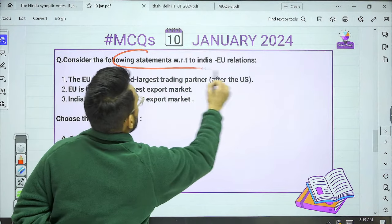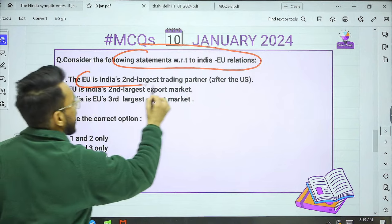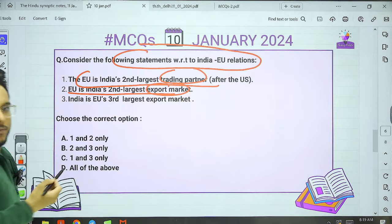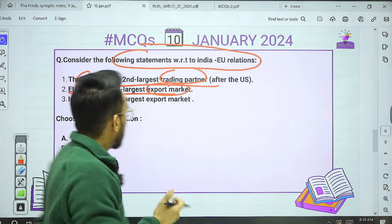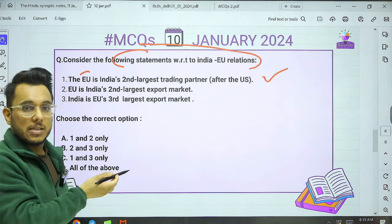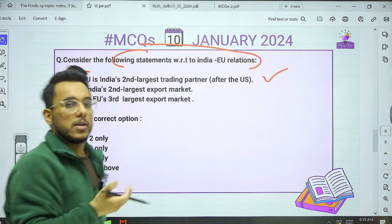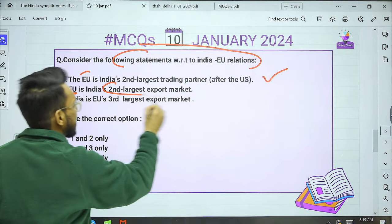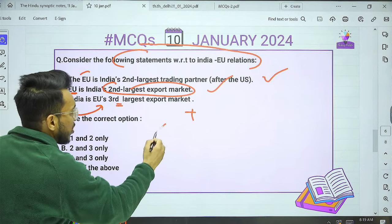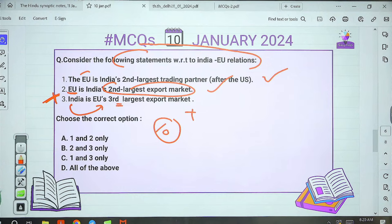Yesterday's first question: 'Consider the following statements with respect to India-EU relations.' Statement 1: The European Union is India's second largest trading partner after the US. Statement 2: The European Union is India's second largest export market — correct. Statement 3: India is the EU's third largest export market — this is wrong. India is actually the EU's 10th largest export market, not the third largest. So the right answer is statements 1 and 2 only, i.e., option A.